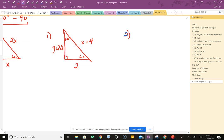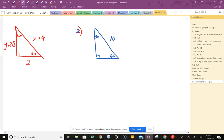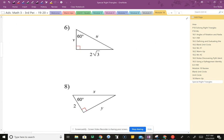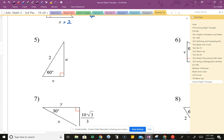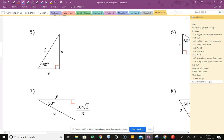Now what if they give us the hypotenuse? Let's say it's 10. Always find the easiest side first — the short leg is half the hypotenuse, so half of 10 is 5. Once you have the short leg, multiply by √3 to get the long leg: 5√3. For worksheet question 5, hypotenuse is 2 so the short leg is 1, and the long leg is 1 × √3 = √3.